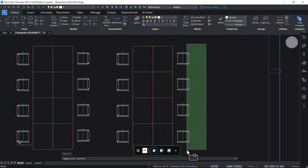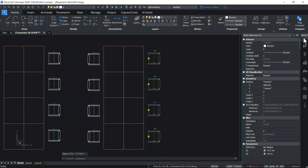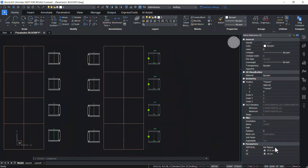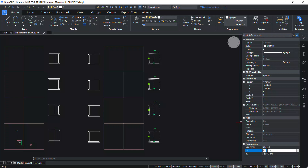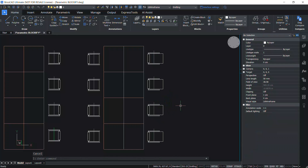Now let's select these block references and click on the properties panel. Here you can change the flip state from not flipped to flipped. You can see that the chairs got flipped about the vertical axis. You can also change the value of D1 and D2 parameters. I'll change the value of D1 from 47.5 to 65, and the length of the selected chair blocks got changed. Hence, the parametric Blockify command will help you achieve productivity while dealing with parametric blocks in BricsCAD. Thank you.